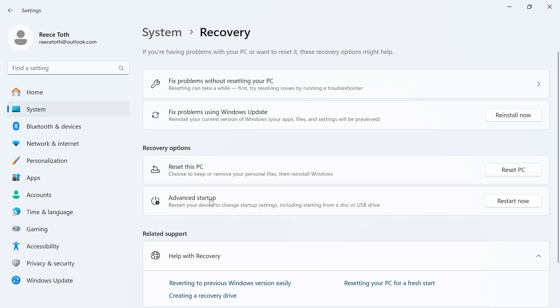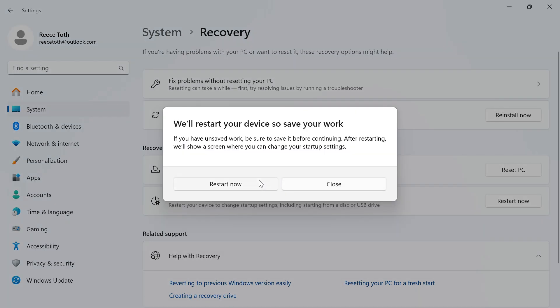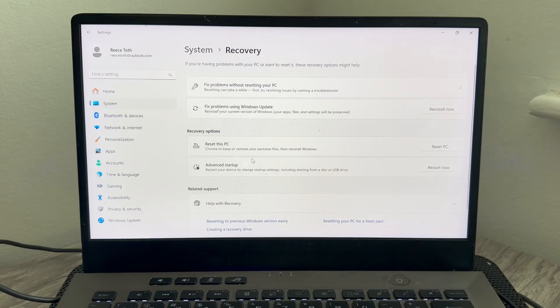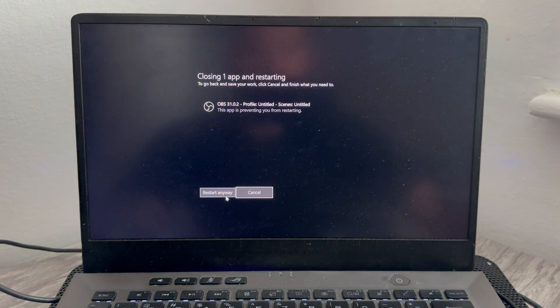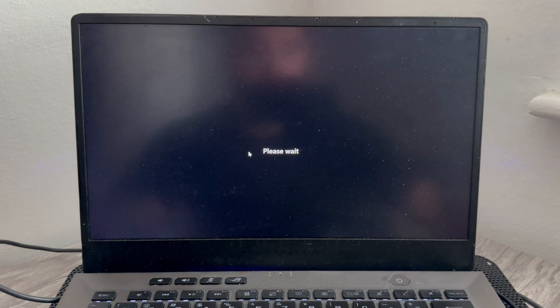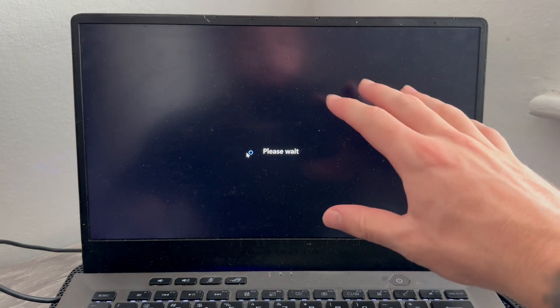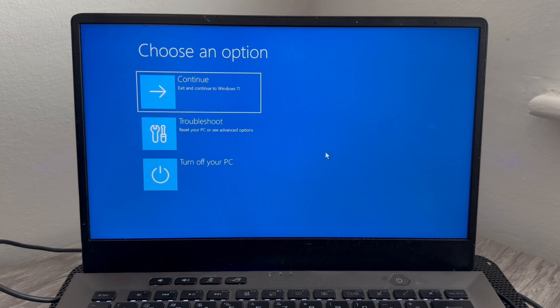And next to Advanced Startup, we're just going to press Restart Now, and then press the Restart Now button. Once your computer's restarted, that should take you over to the recovery screen that should look something similar to this.